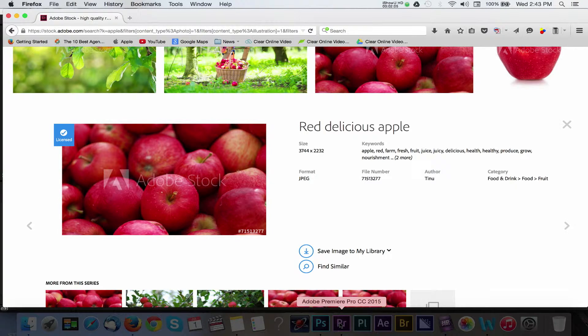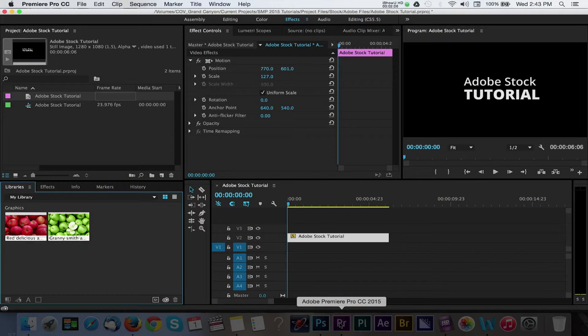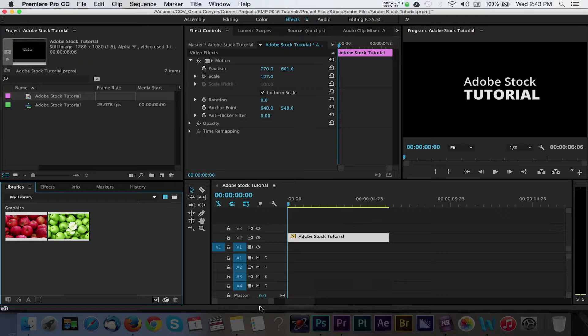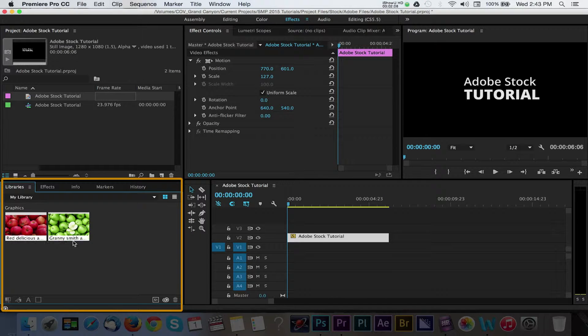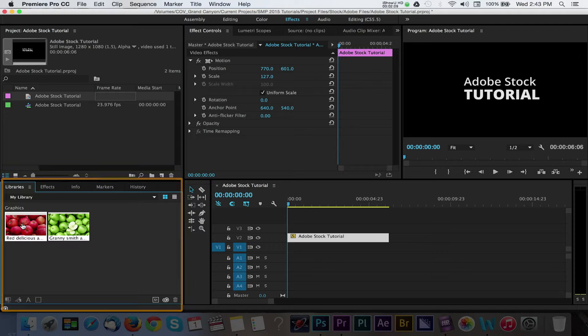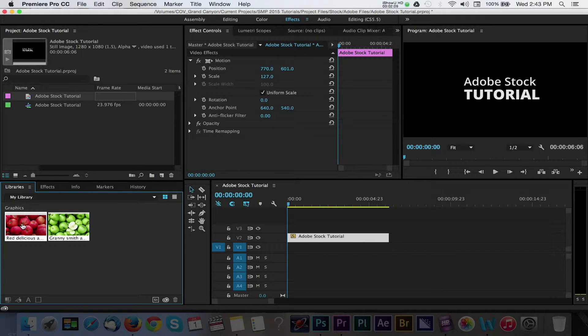Back in Premiere, you will see that the image we downloaded will appear in the My Libraries folder panel. If you're not seeing this, then you will need to ensure that you have file syncing enabled in your Creative Cloud preferences.